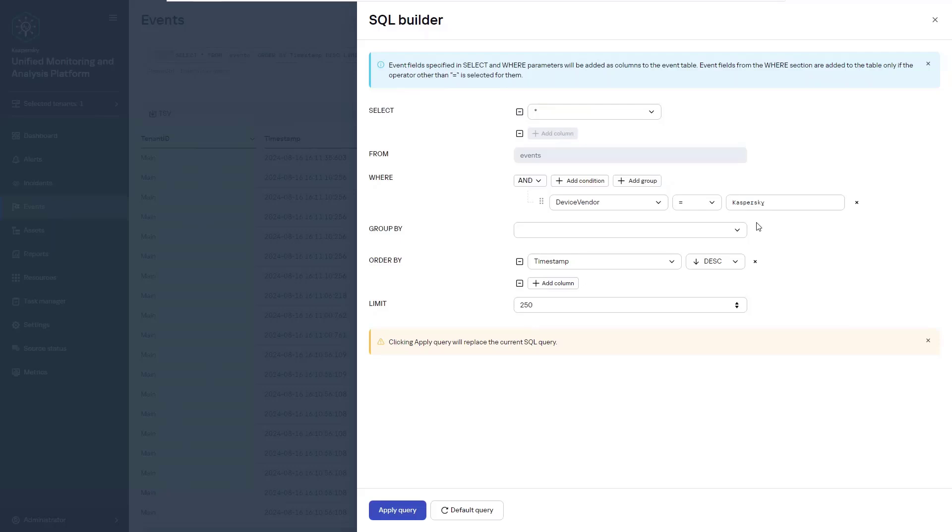Then we're going to click on the apply button and the constructor automatically generates a query based on our selection that we have already created. In this case, it should be something like select from events where device vendor equals Kaspersky and we order it based on the timestamp and description limit is going to be 250.